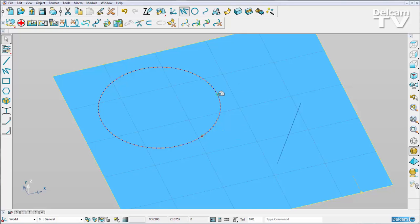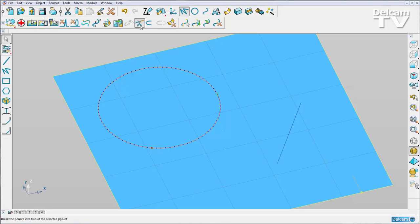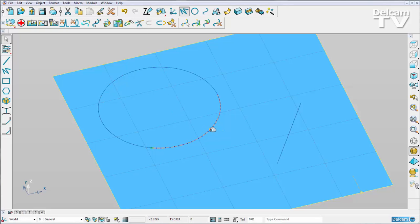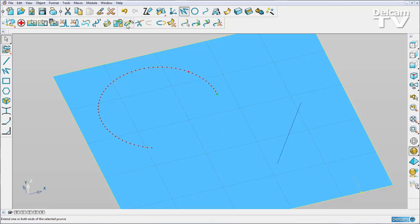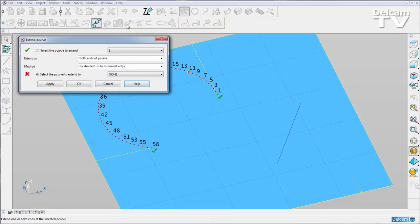If I wanted to break my P-curve like so, I can delete a section. And then if I go into extend P-curve options, you will see that we have a better graphical representation of how our extensions are going to occur.